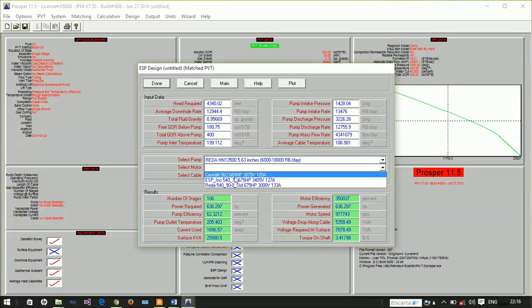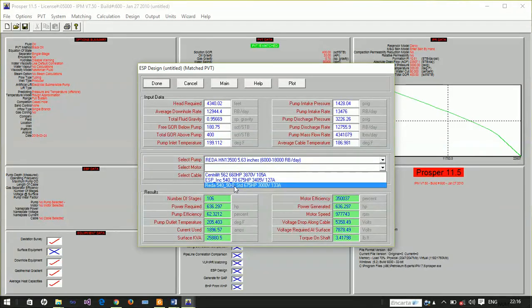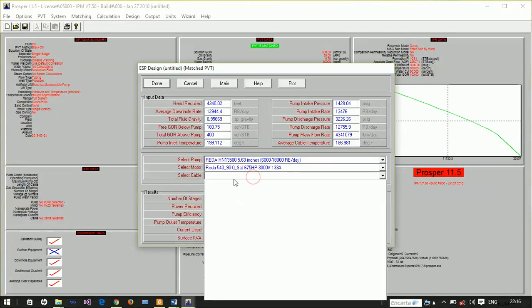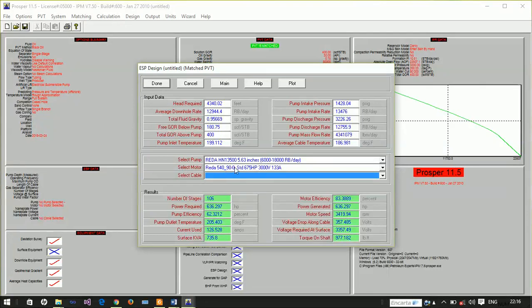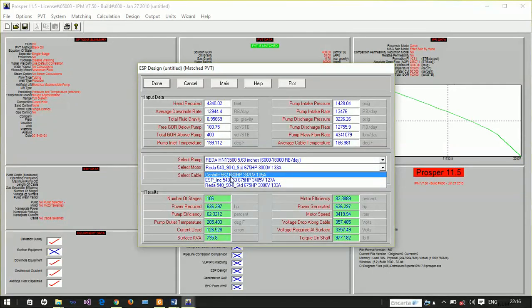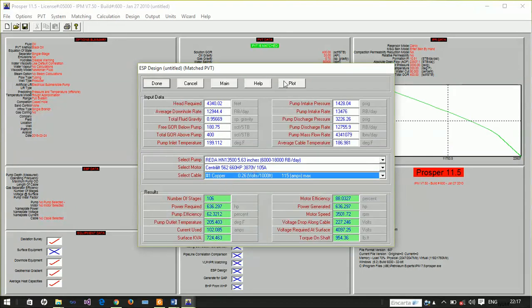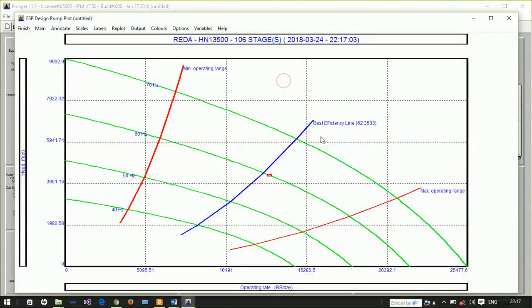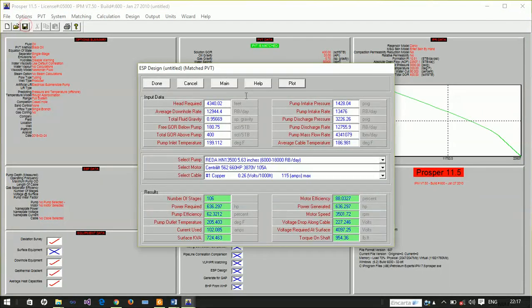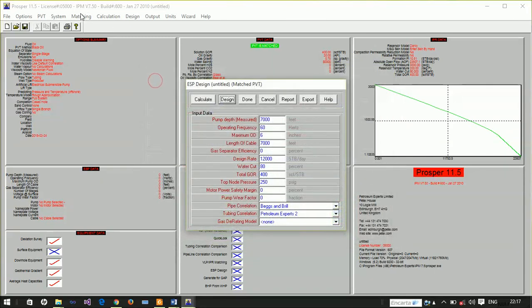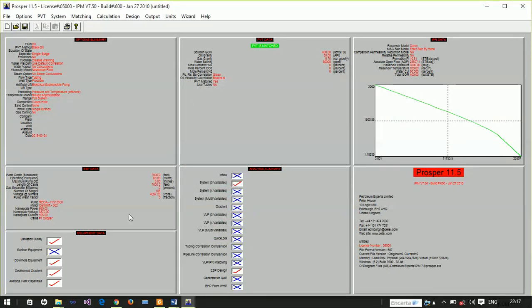Let's plot and see. You see, it's now very close to the best efficiency line, which means it is good. We can use that. The number of stages we need is 106, and all other information has been calculated by Prosper. We are good to go.